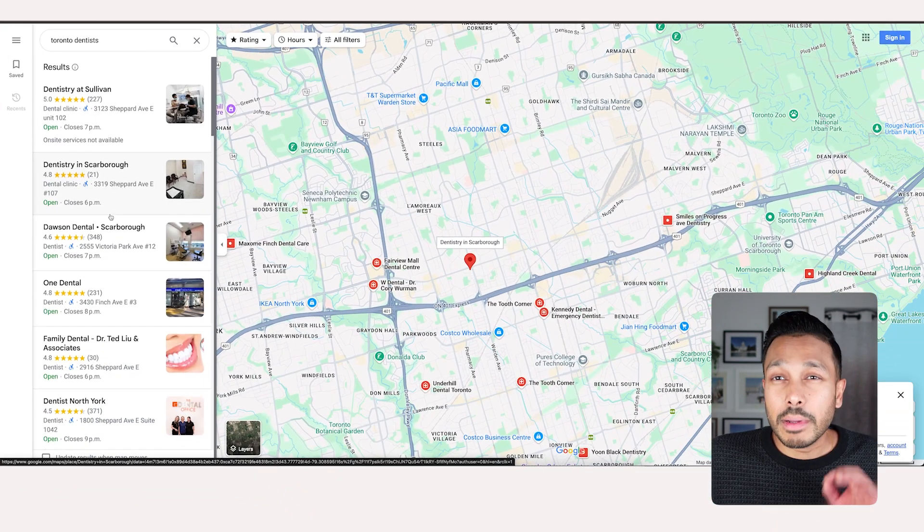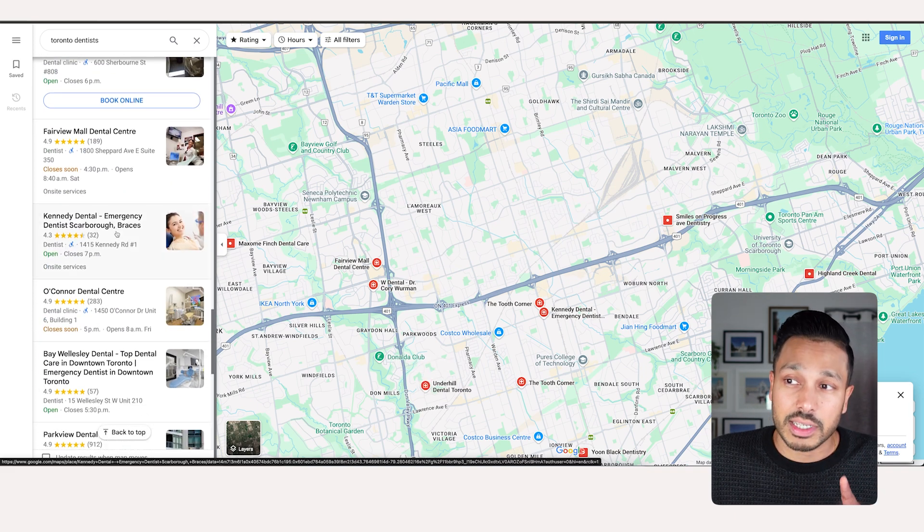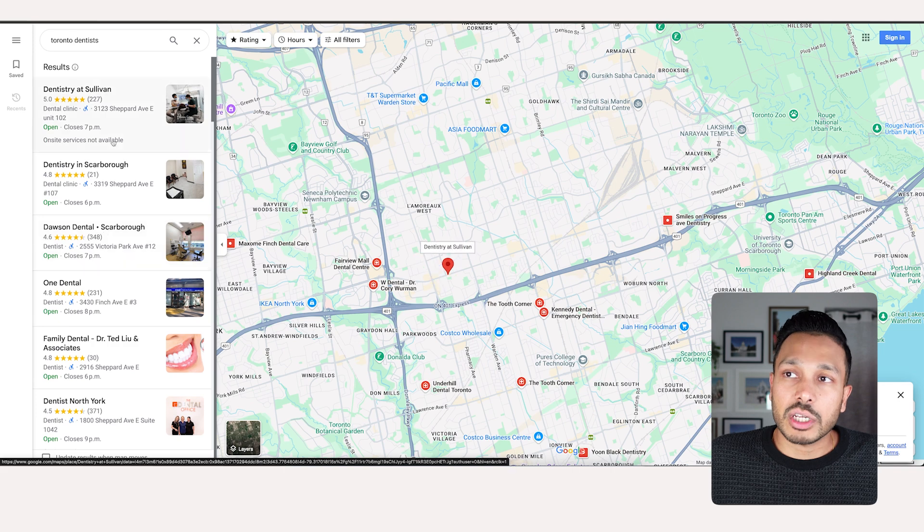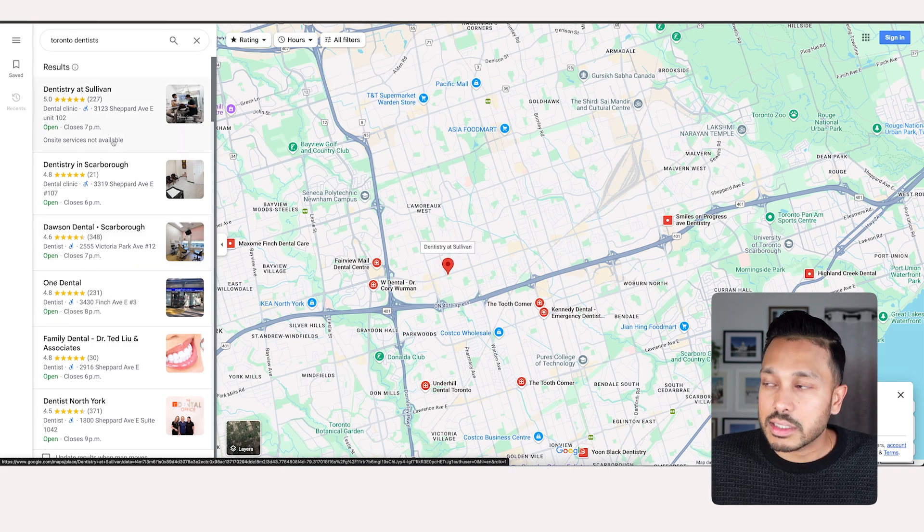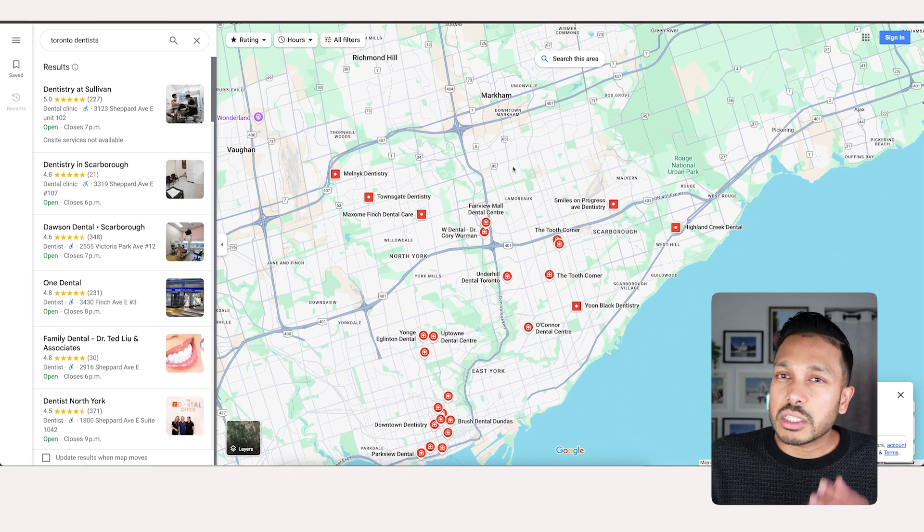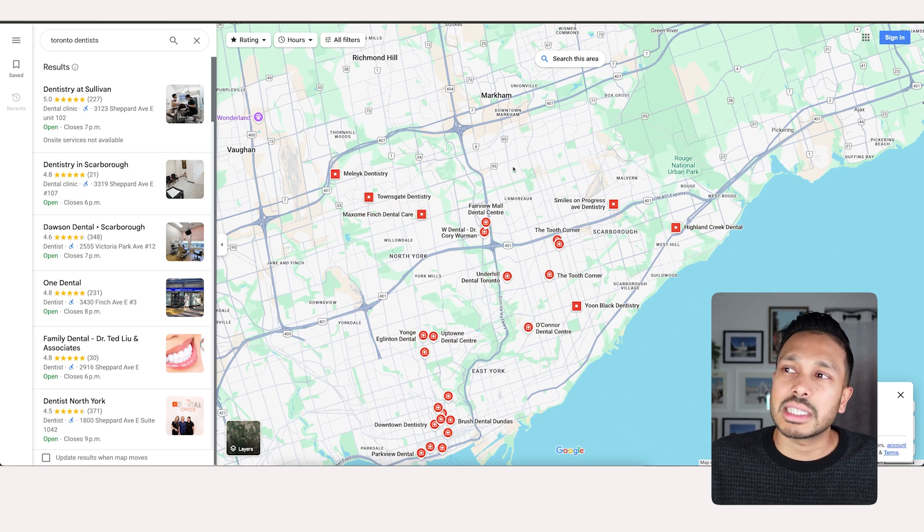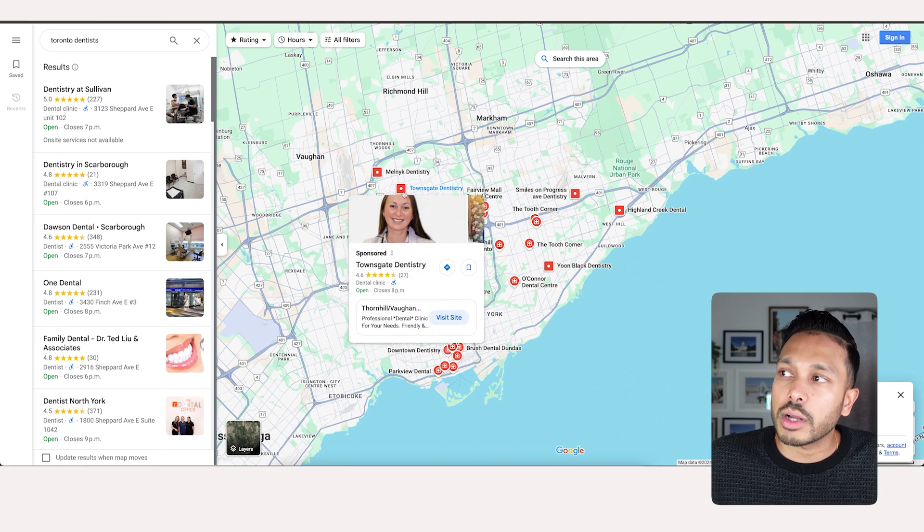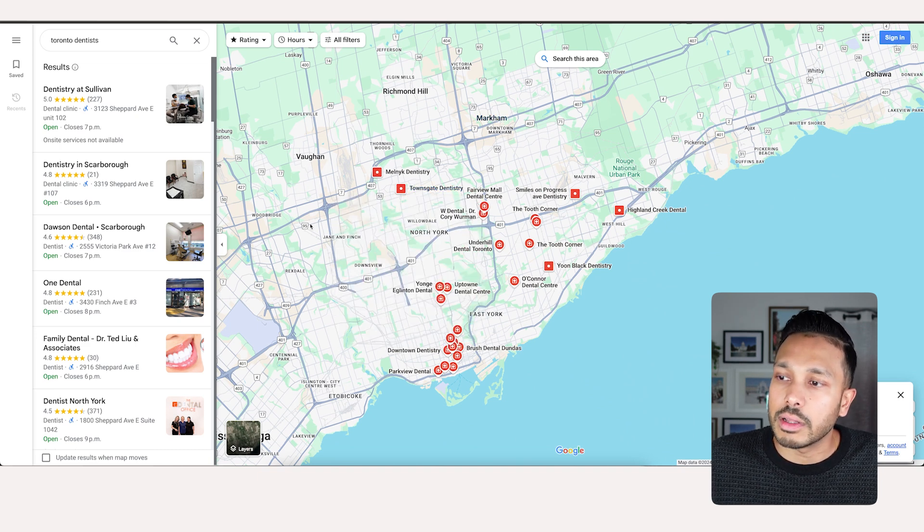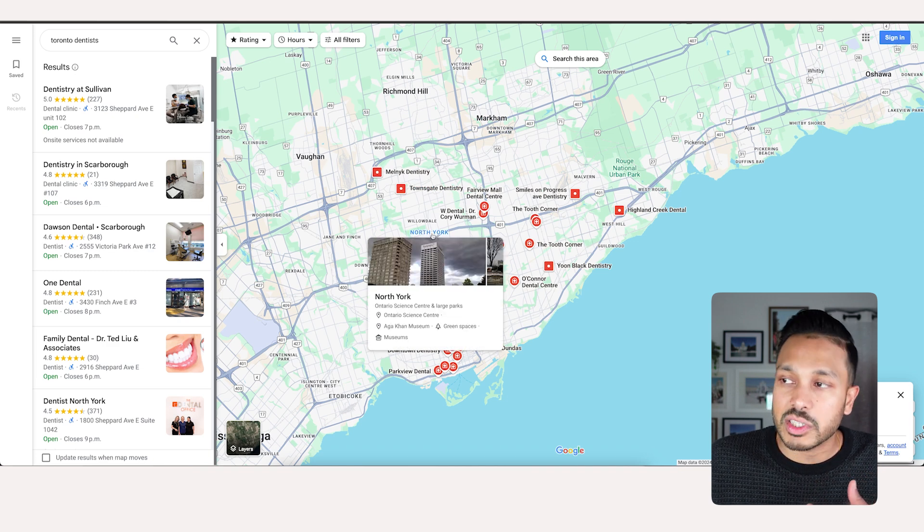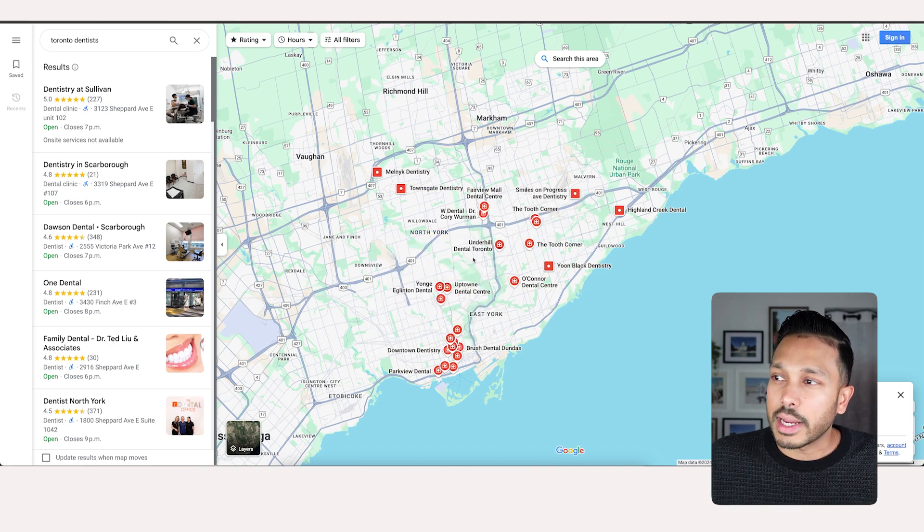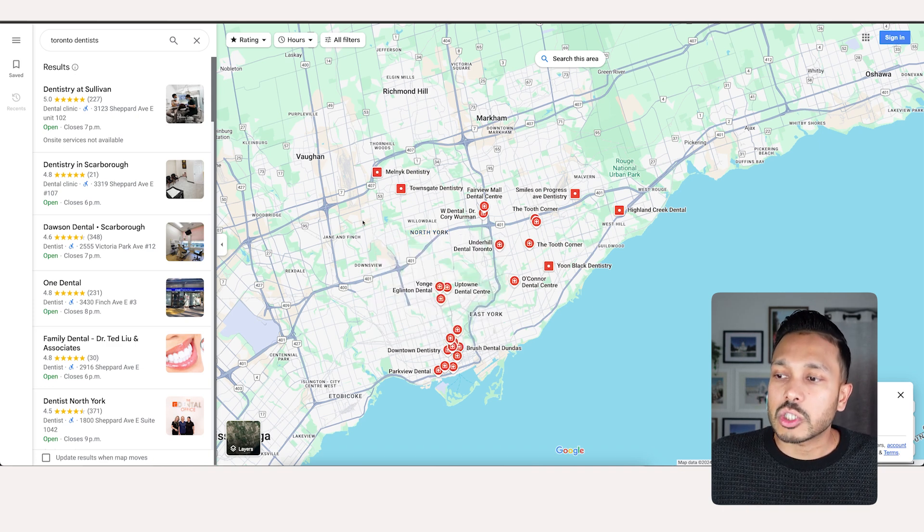Now, keep in mind that Google Maps limits everything to 200 listings. So what you want to do instead of just typing Toronto dentists is depending on the region you live in, you might want to select certain boroughs or sub parts of the city instead. For example, in Toronto, there's the greater Toronto area, which includes Markham and Richmond Hill and Vaughan and Mississauga. And even within Toronto itself, it has boroughs like North York, Scarborough, Etobicoke.